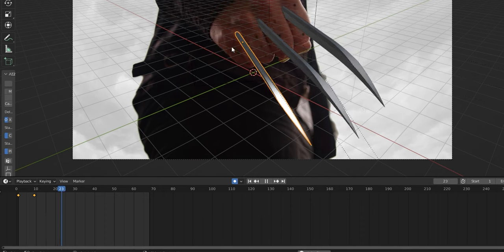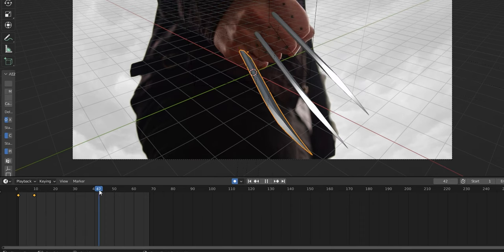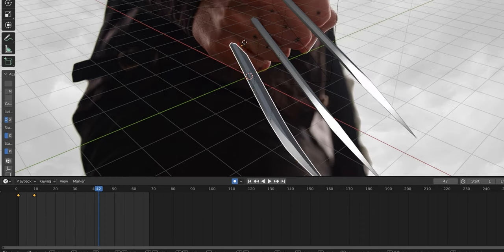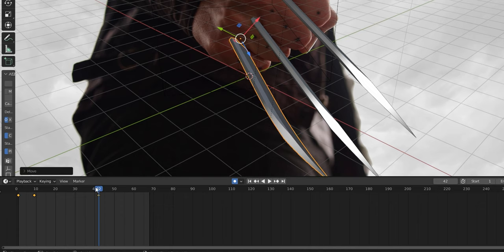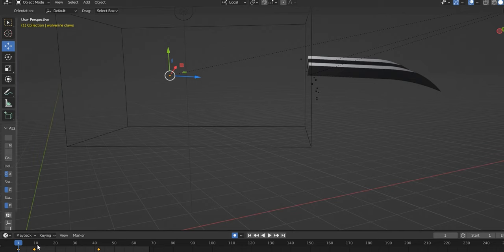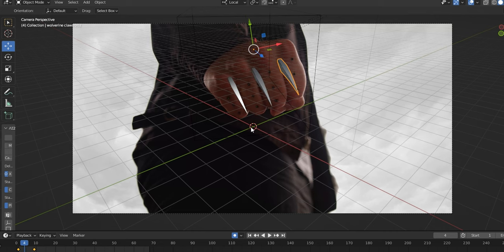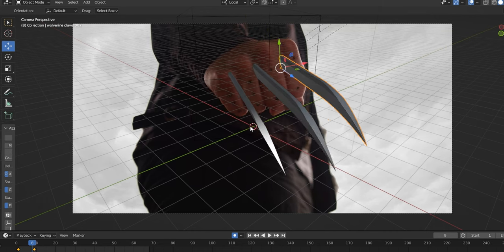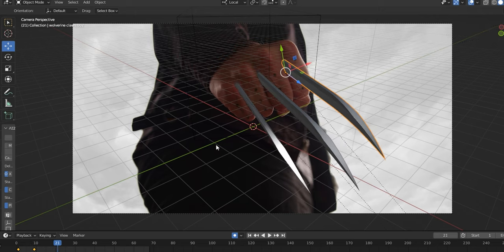As I have automatic keyframes turned on, I'm able to scrub through my footage and make any small positional adjustments needed to the claw. Now all you have to do is repeat these steps for the other two blades. Once that's all done, you'll have your blades looking like they're extending from your fist.